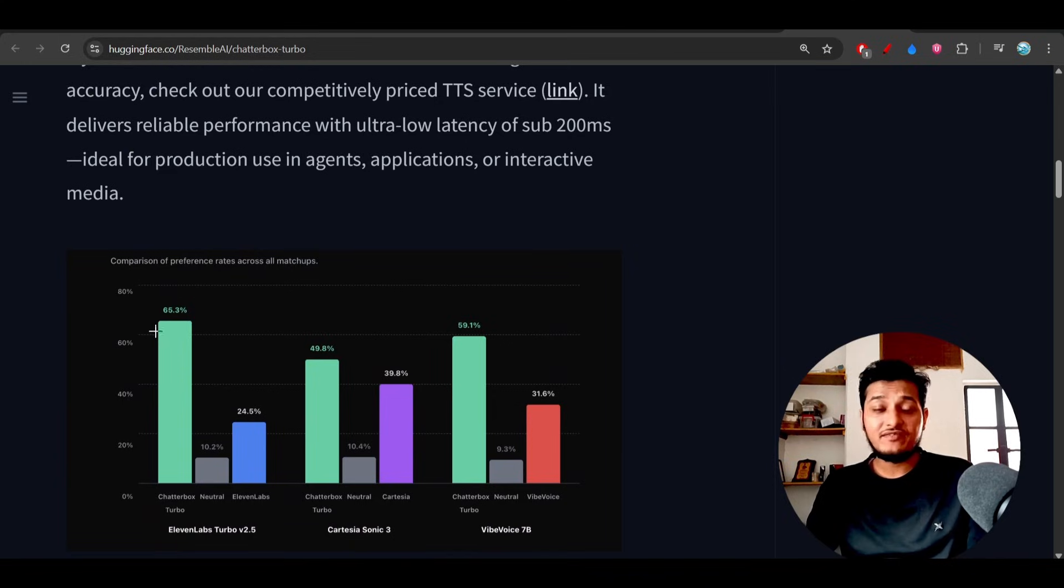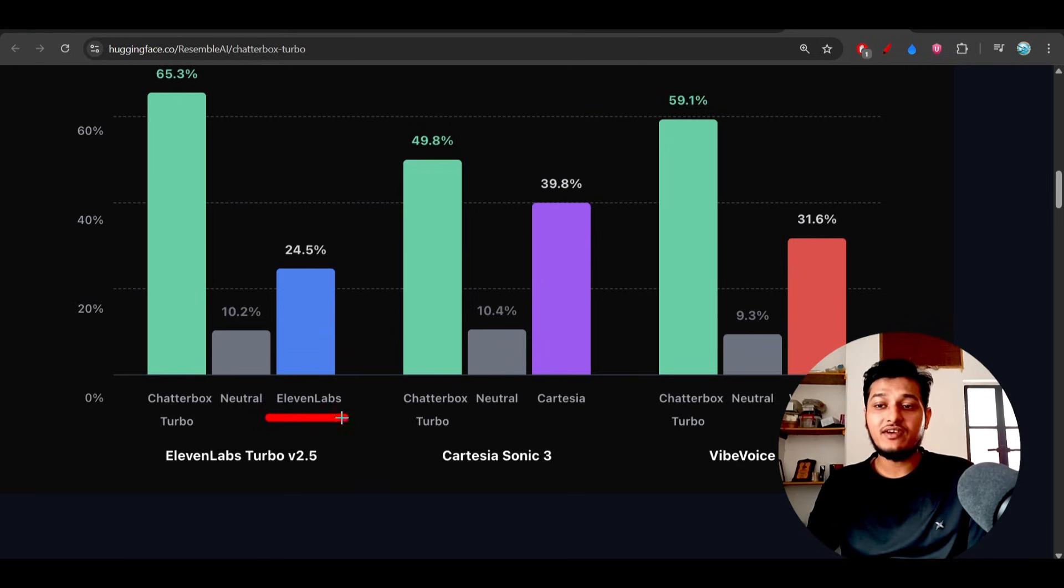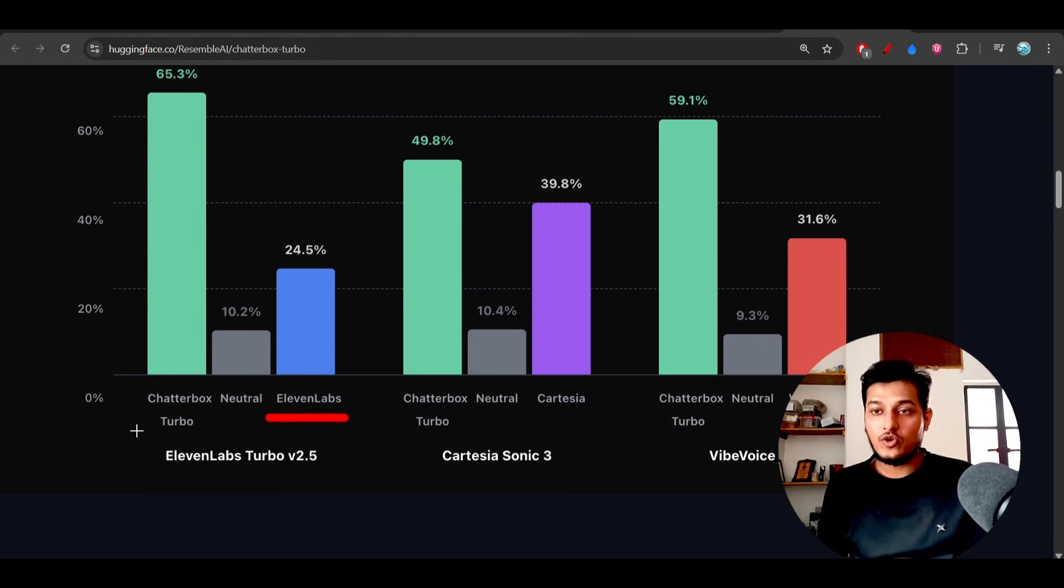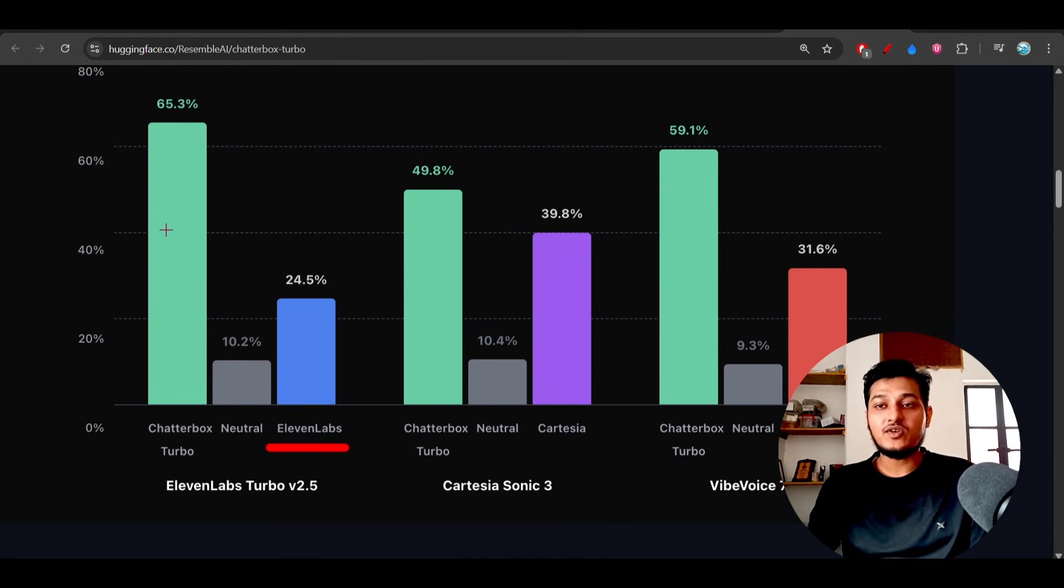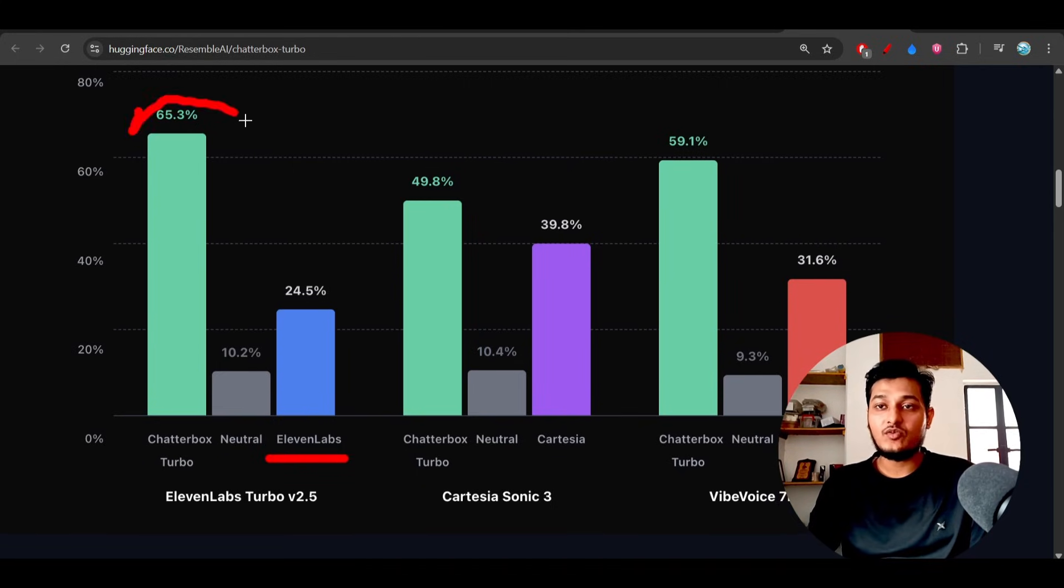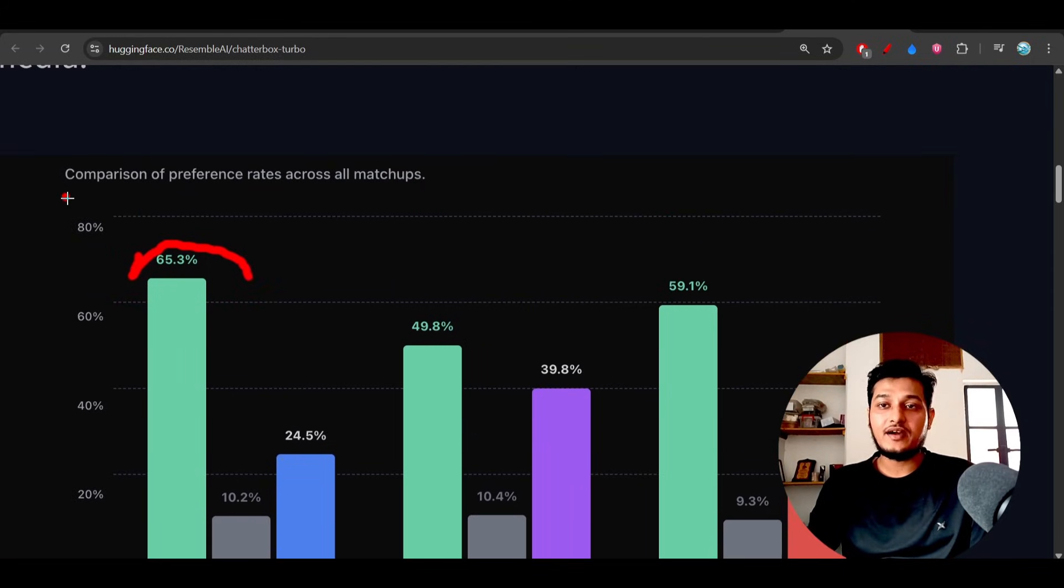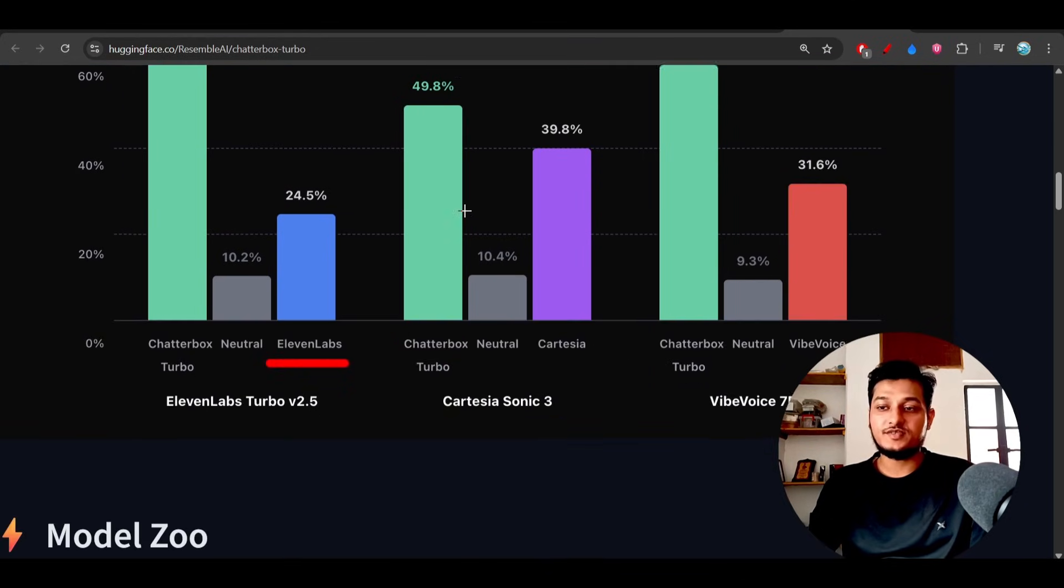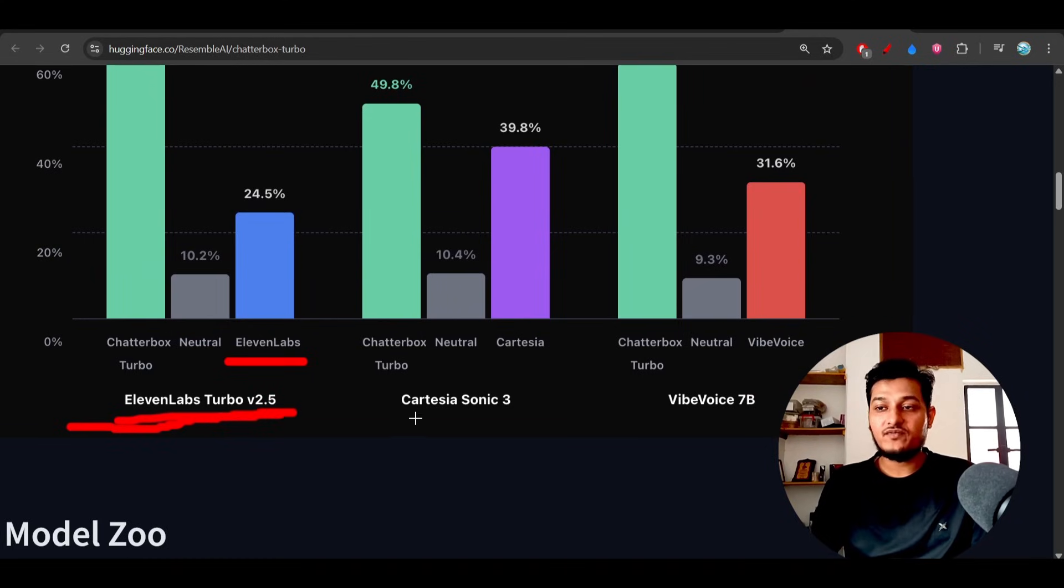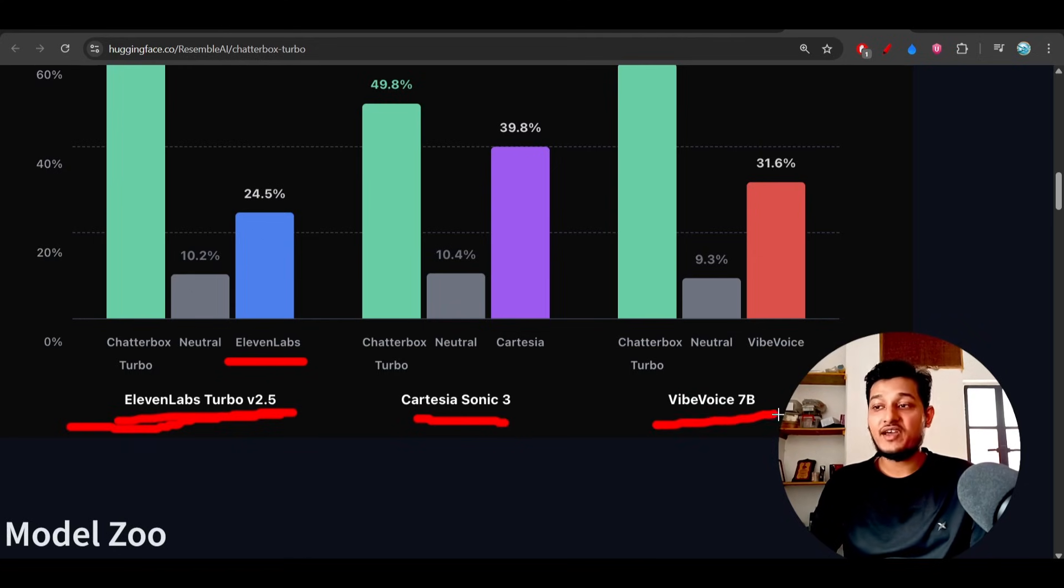They have given these benchmarks. Here you see that they have compared with ElevenLabs. ElevenLabs is actually a popular closed source model we know, and this Chatterbox Turbo is beating that model also. They have compared on all of the matchups, comparison of preference rates across all matchups. This is the model ElevenLabs Turbo version 2.5, and also compared with Cartesia Sonic 3 and also compared with VibVoice 7 billion.